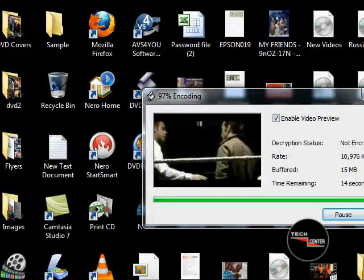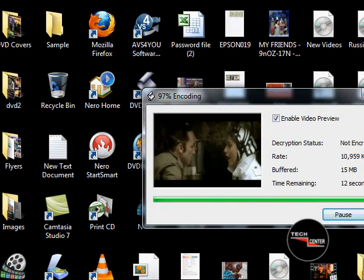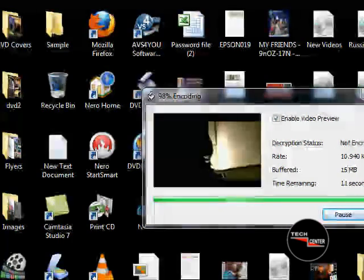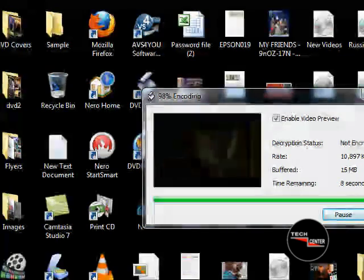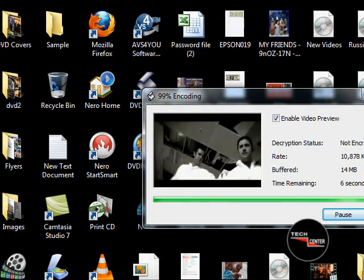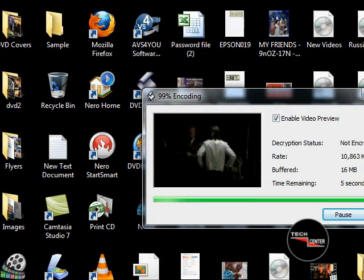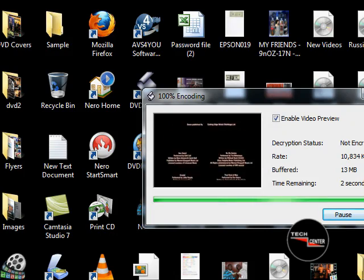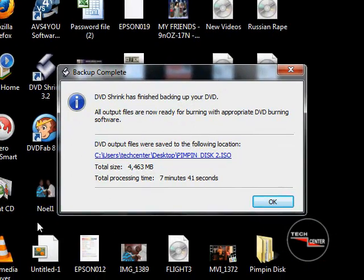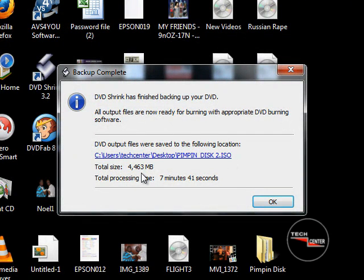We're winding down with the last of this tutorial. I've taken you guys through all the steps of creating the disc, putting the title on it, mixing it down to a folder on your desktop, then taking that folder into DVD Shrink, and we're finally ending it up here shrinking it down to the final disc. This total size is 4.4 — 63 megabytes. It took 7 minutes 41 seconds to do this, which was great timing.